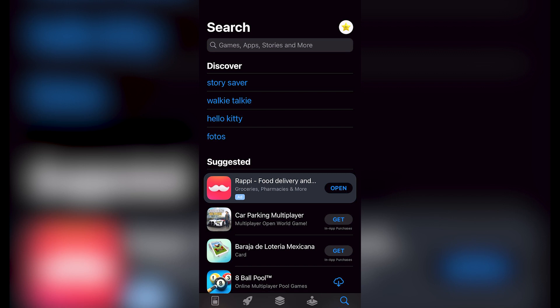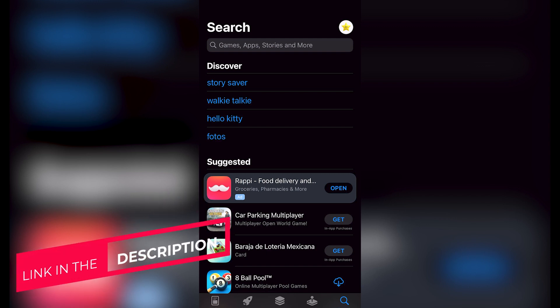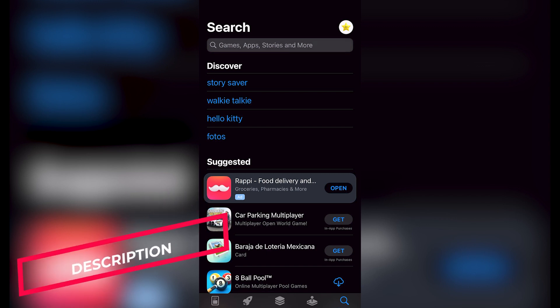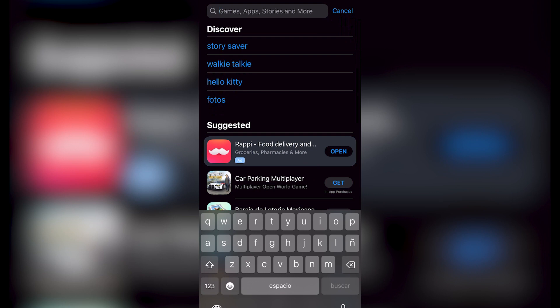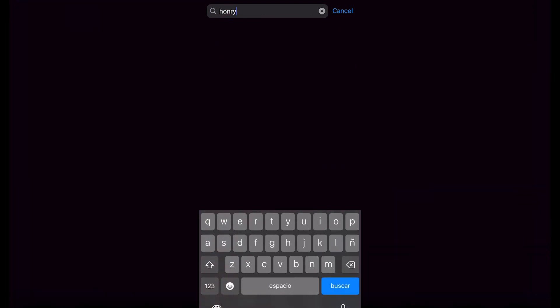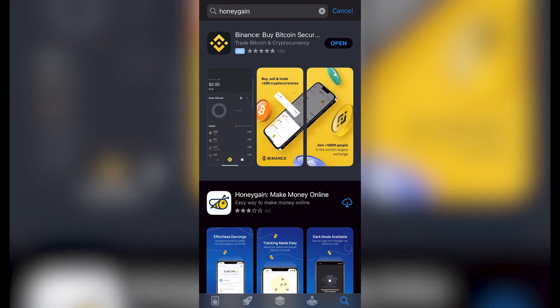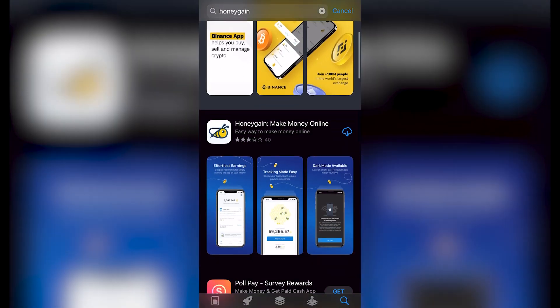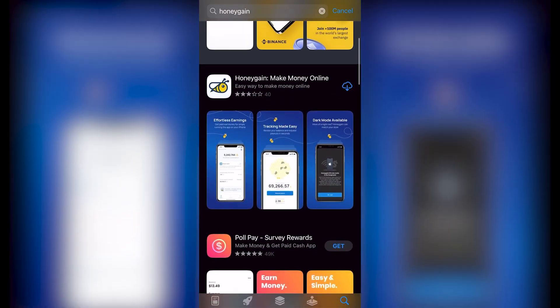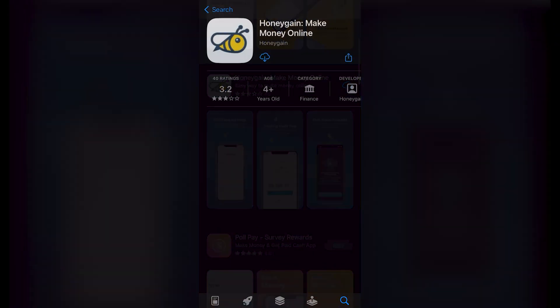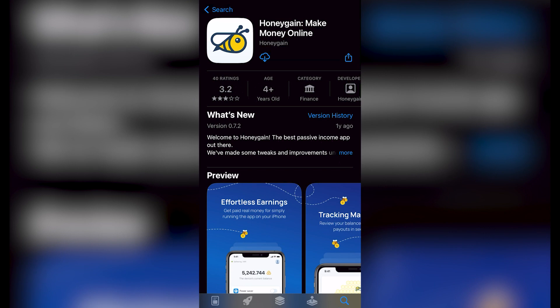First of all, what you need to do is go into your App Store. In here, into the search bar, I'm going to tap Honey Gain and I'm going to click into search. As you can see, what I want to do is download this application: Honey Gain, Make Money Online.